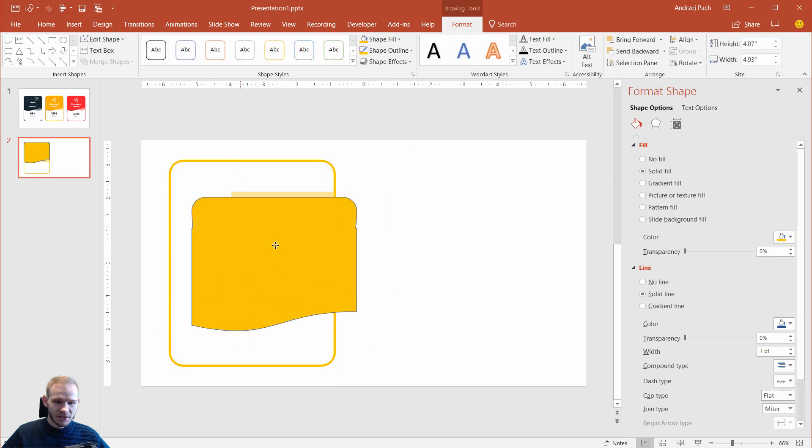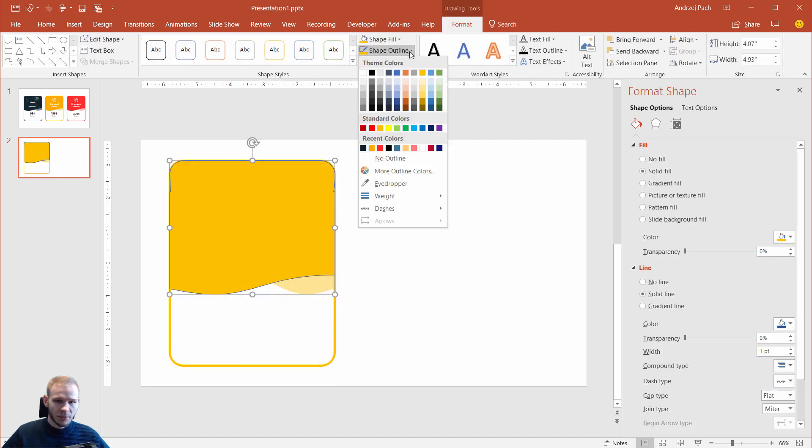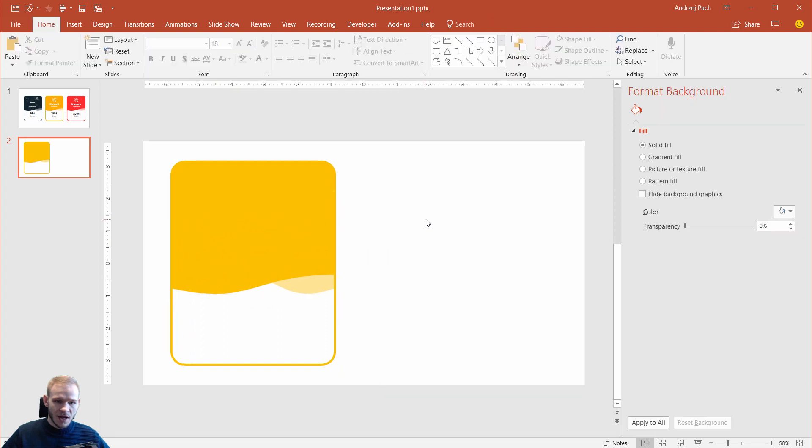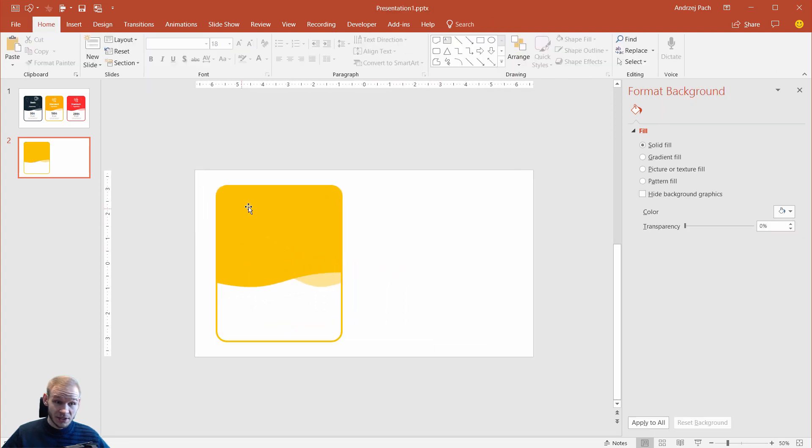Yellow as well. Oh, and this object, I need to select it. I need to select shape outline and select no outline. And look at that, completely, completely beautiful.